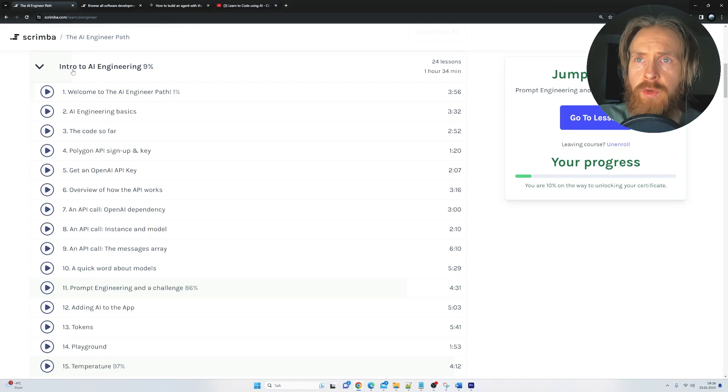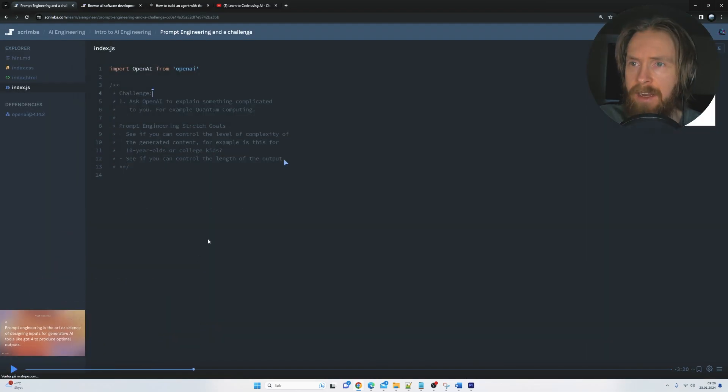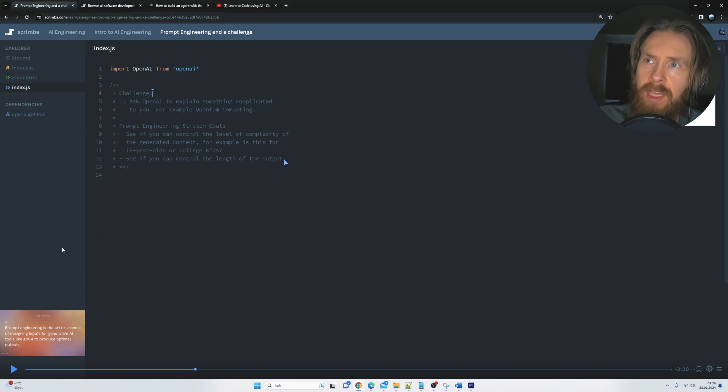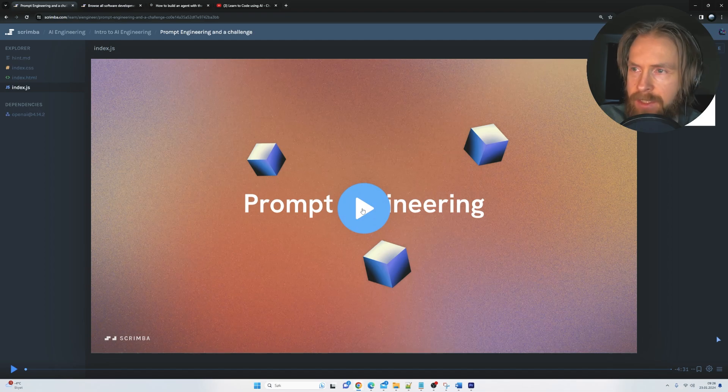So if we start with Intro to AI Engineering, we go to Prompt Engineering and a Challenge, you can see we get this video here. So what we can do is let's have a quick listen to the video here now.